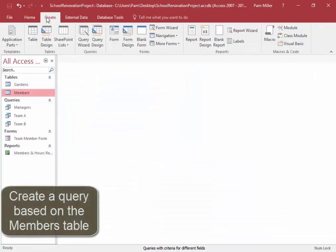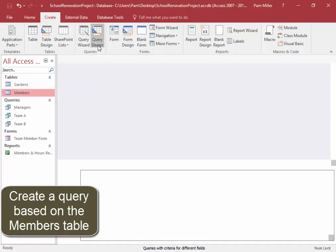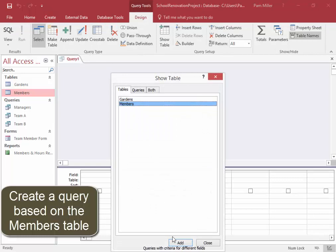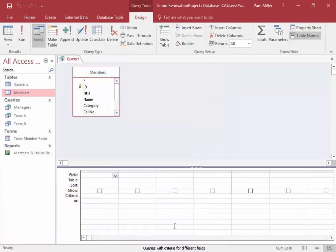I'm going to create a query using query design, basing it on the members table. Add, close.